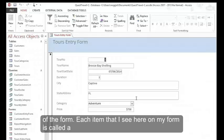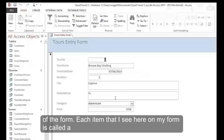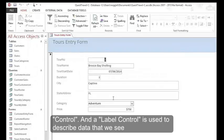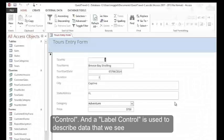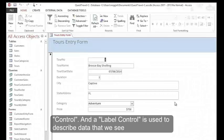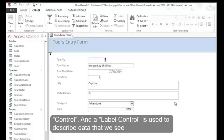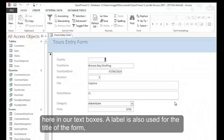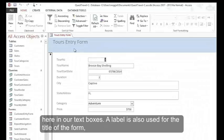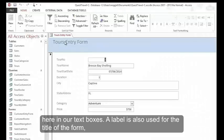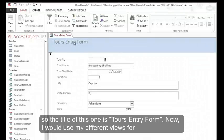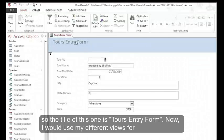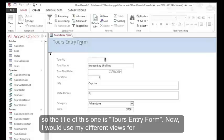Each item that I see here on my form is called a control. A label control is used to describe data that we see here in our text boxes. A label is also used for the title of the form, so the title of this one is Tours Entry Form.